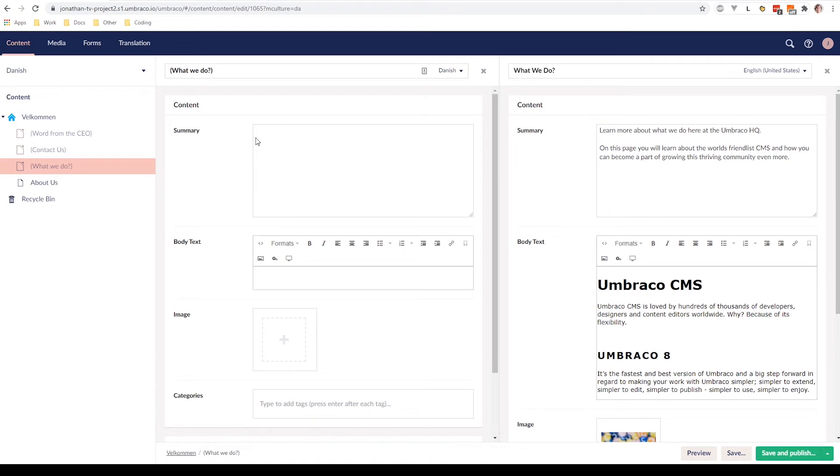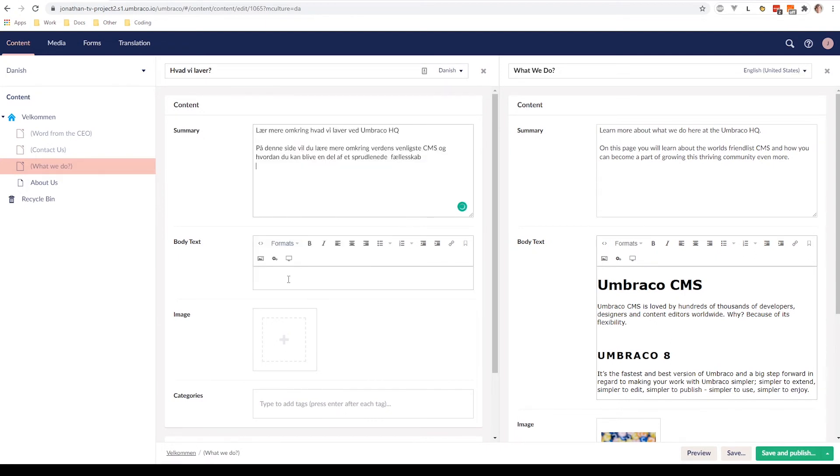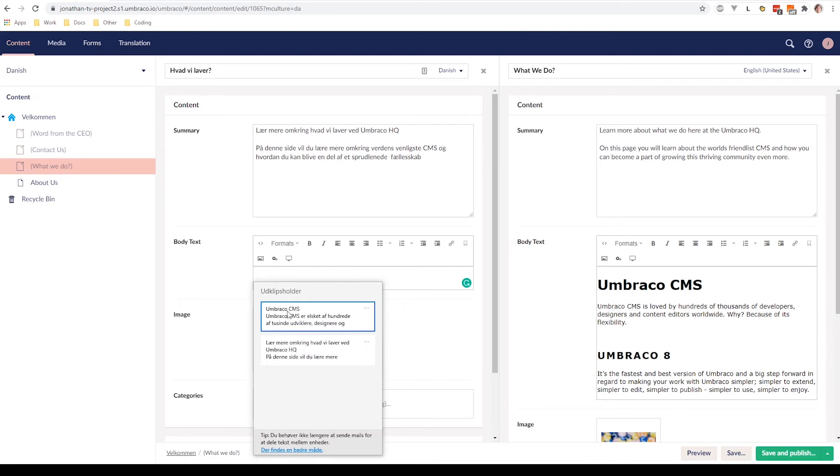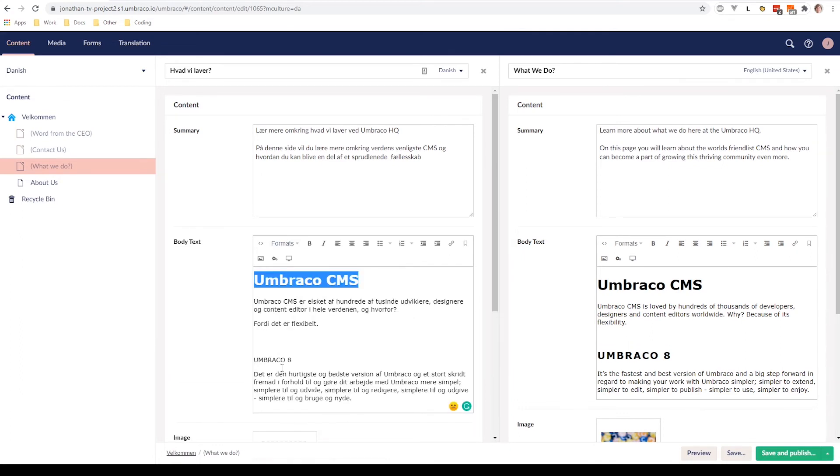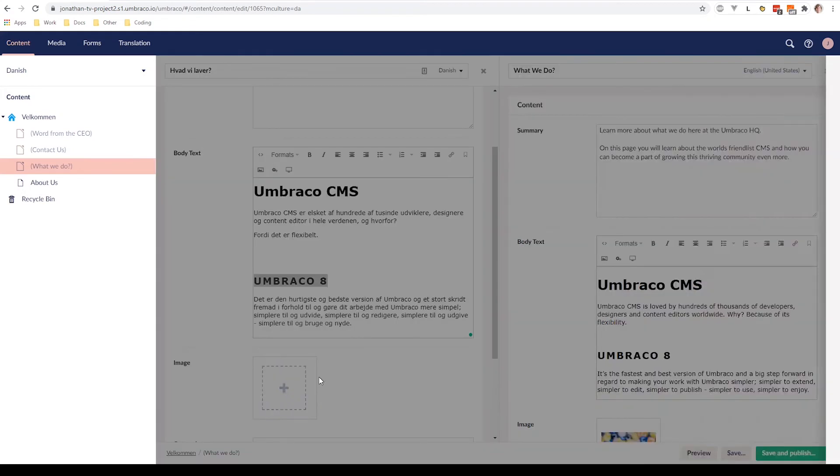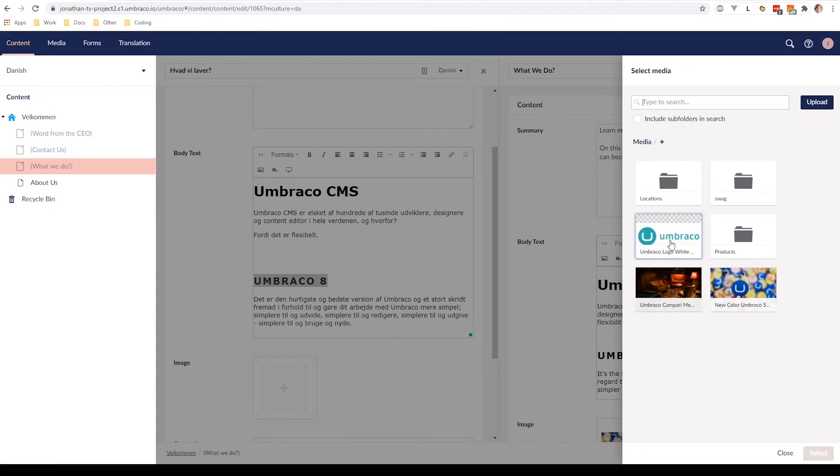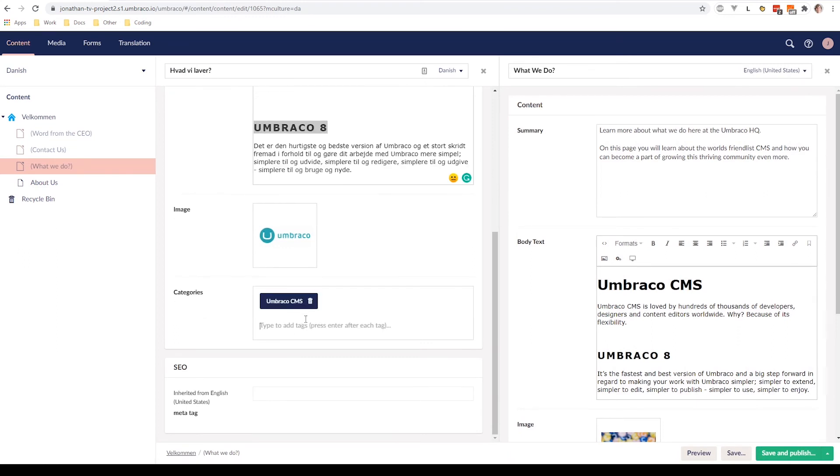So now we can go ahead and start translating our content. First of all, let's translate the title. What we have done. Let's quickly add some content here. And let's add some body text. Let's make these some headings here. Great. And let's add an image to our page. Let's just add the Umbraco logo and let's add some tags. So we have the Umbraco CMS and friendly, not friendly. We're going to translate it to Danish. So we say friendly and Umbraco 8.